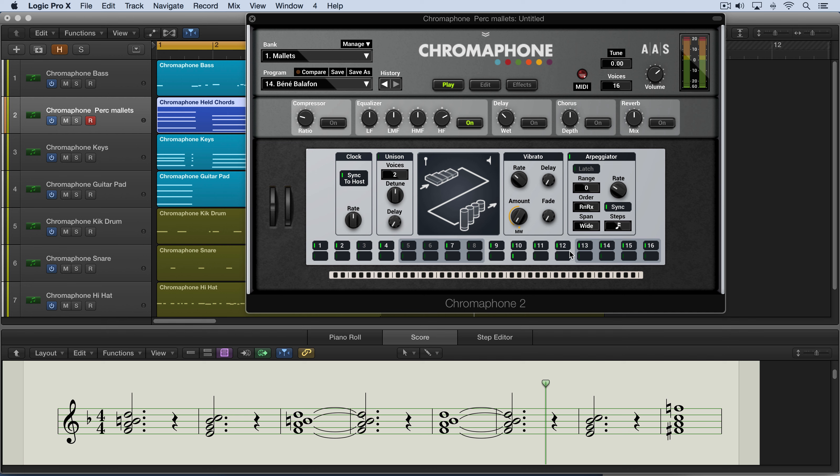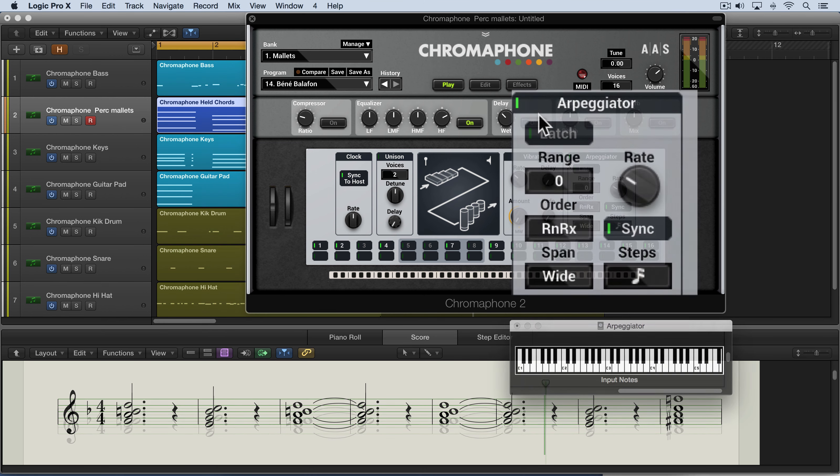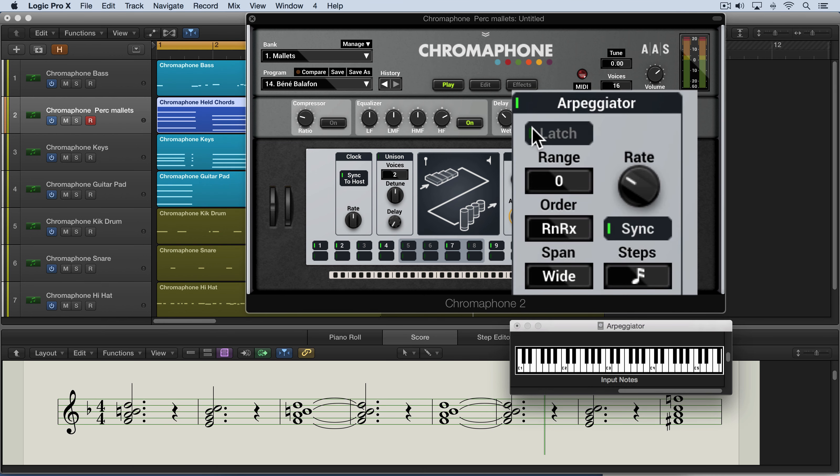We turn it on over here. And when it's enabled, the arpeggiator keeps playing its pattern when the notes on the keyboard are released. So you don't need to keep your fingers down on the keys. It'll keep playing the chord either until a new chord is played or until you press this latch button again over here to turn it off.